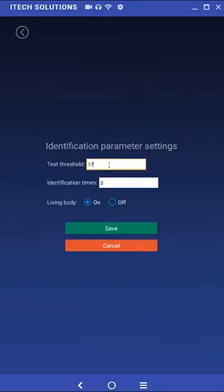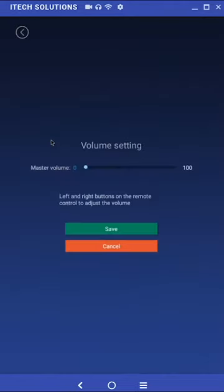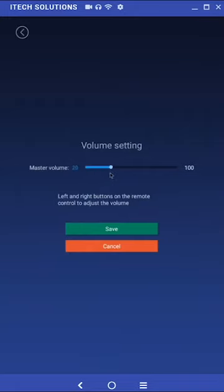The last setting, living body, can be set to on to enable biometric detection when identifying personnel. Clicking on volume setting in the application setting menu will bring up a volume slider. Moving the slider down will lower the volume of both the alarm and voice feedback. Moving the slider up will raise the volume of these settings.